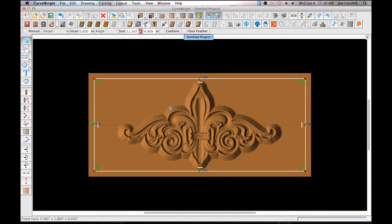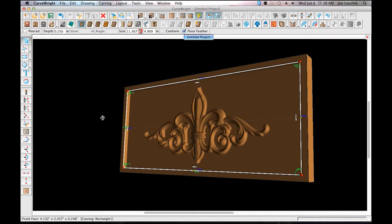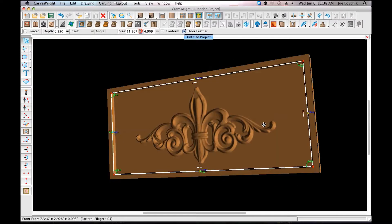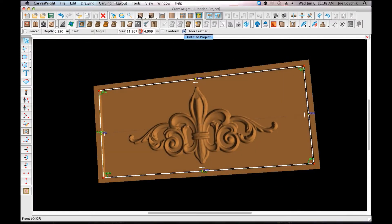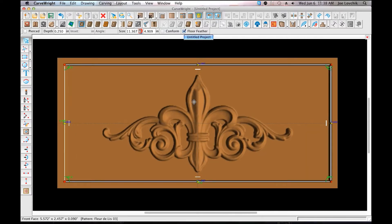Now we're going to use the carve region tool. Carve region is what you use to give any element you've put on the board depth. If you click that, it'll automatically turn that rectangle into a recessed carve area — by default, a quarter of an inch deep. Now we've got these patterns raised up off of the background rather than recessed into the surface.